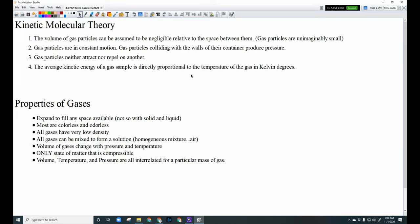Some properties of gases: gases will expand to fill any space available to them. If I have a gas trapped in an Erlenmeyer flask with a stopper and I pull the stopper off, that gas will come out of the flask and increase the space between each gas particle until it fills up the volume of the room — they spread out to fill their container.